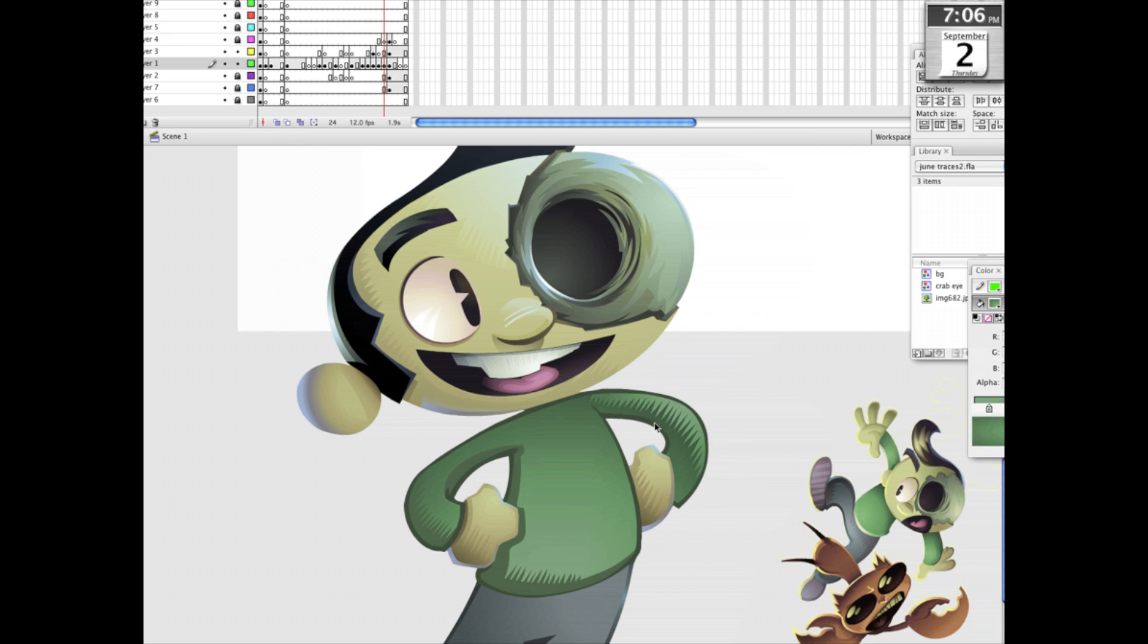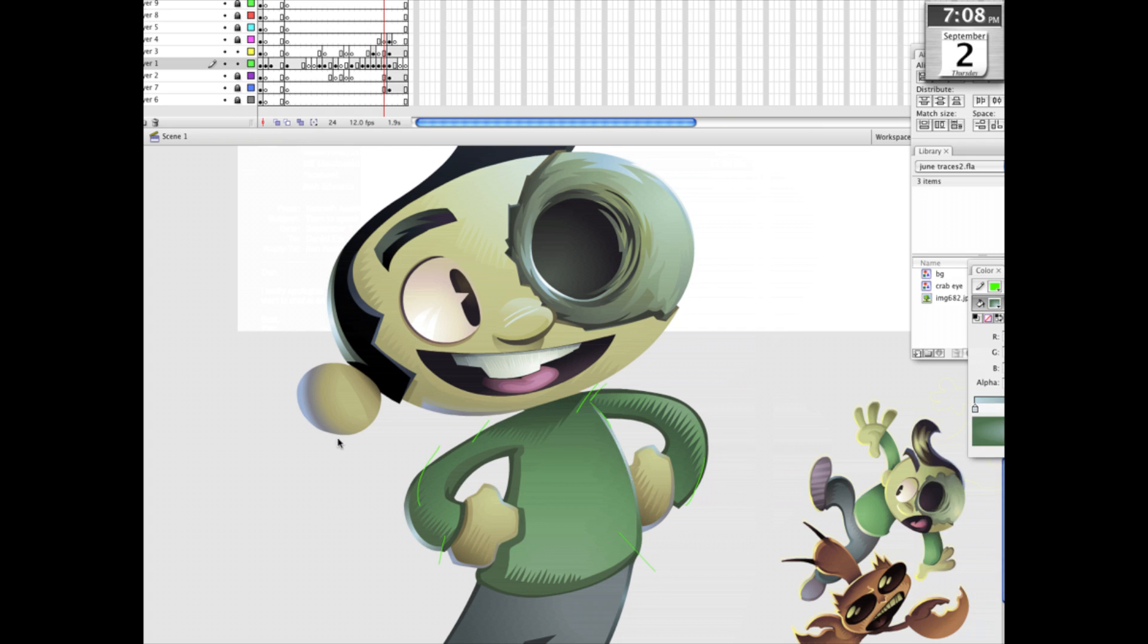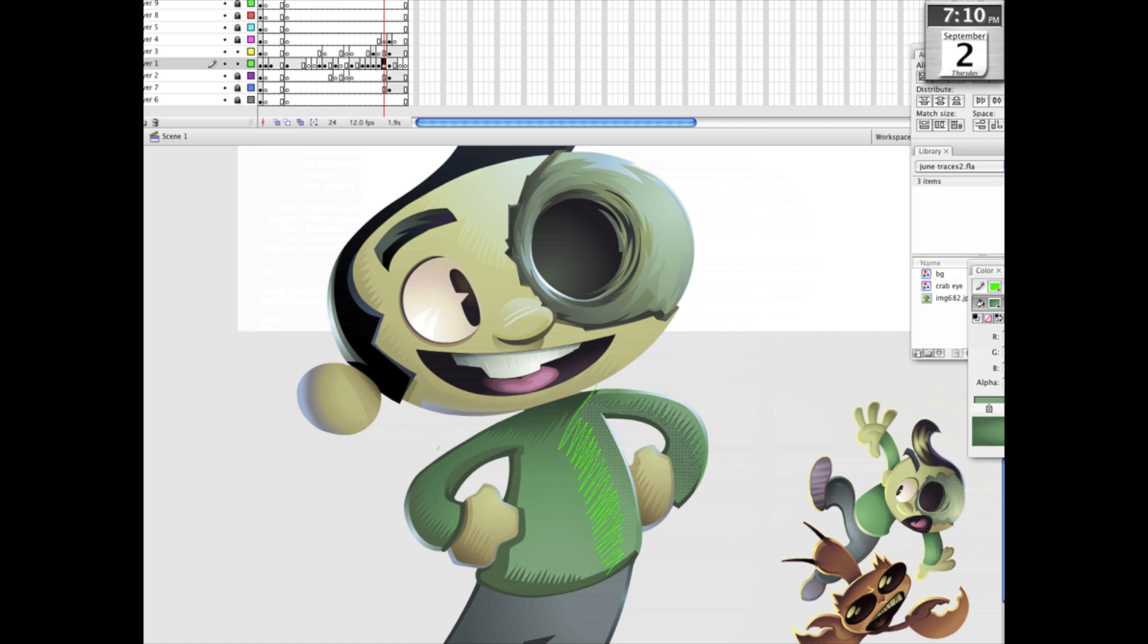As you can see, while the character stays relatively complex, I've decided to keep Bix's clothes very simple. I want to make sure that all of the focus goes to the character.